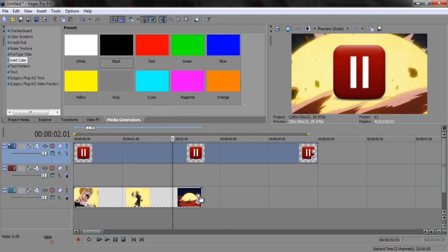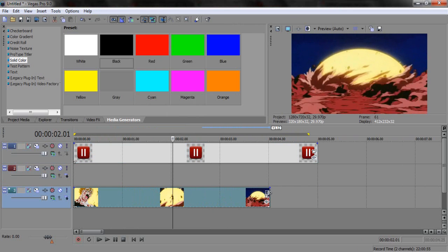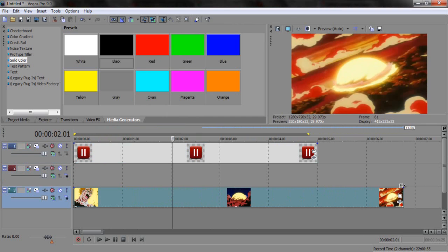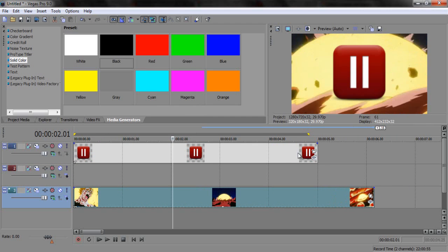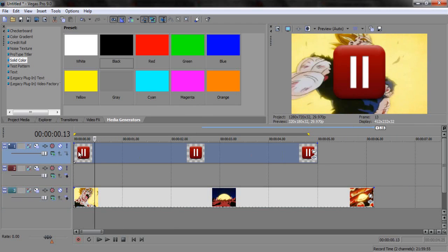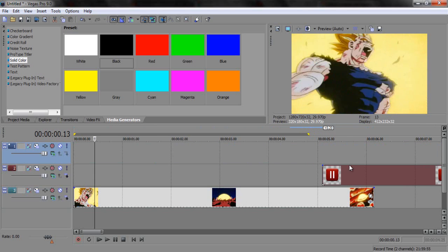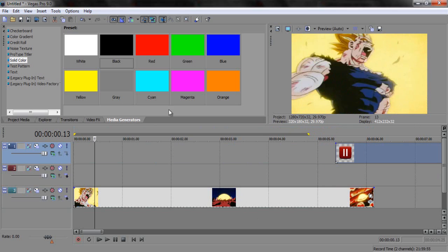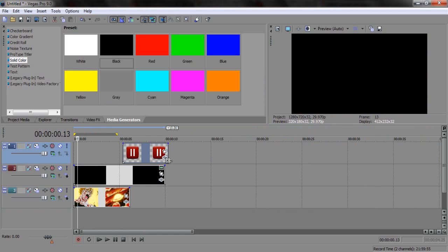I've just got this pause button found on Google, which you can find everything on — like if you lost your puppy, or a girlfriend, or something, I don't know. But you're gonna need a button and a clip. And then you're gonna want to go to Media Generators, drag in whatever color you want. I will do black.